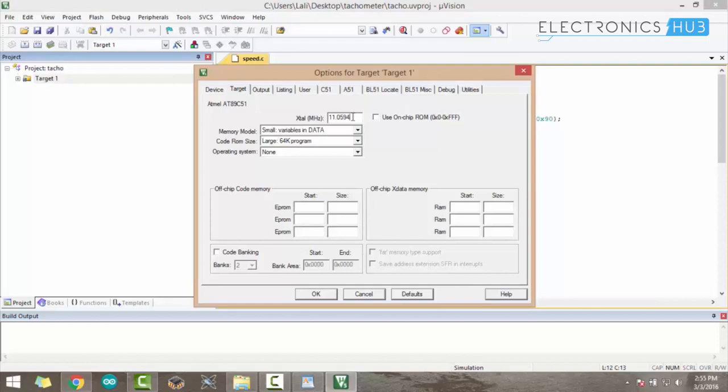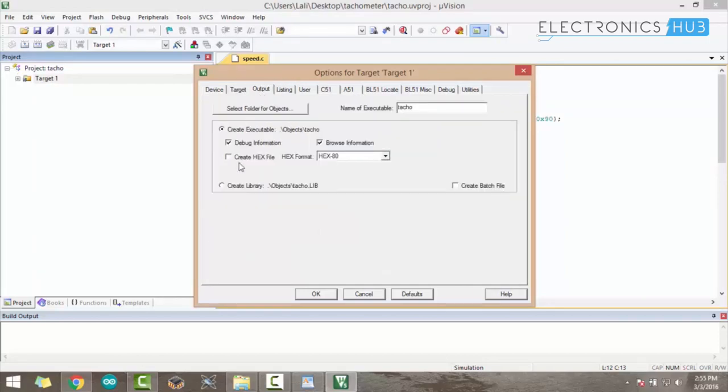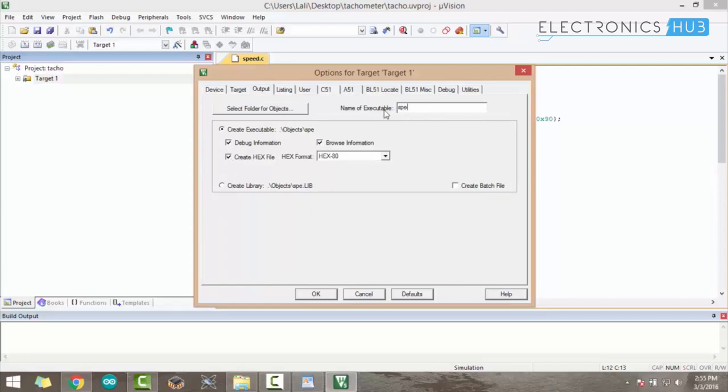Then go to the Output tab and enable Create Hex File. The default name for the hex file here is tacho. I am simply renaming it as speed.